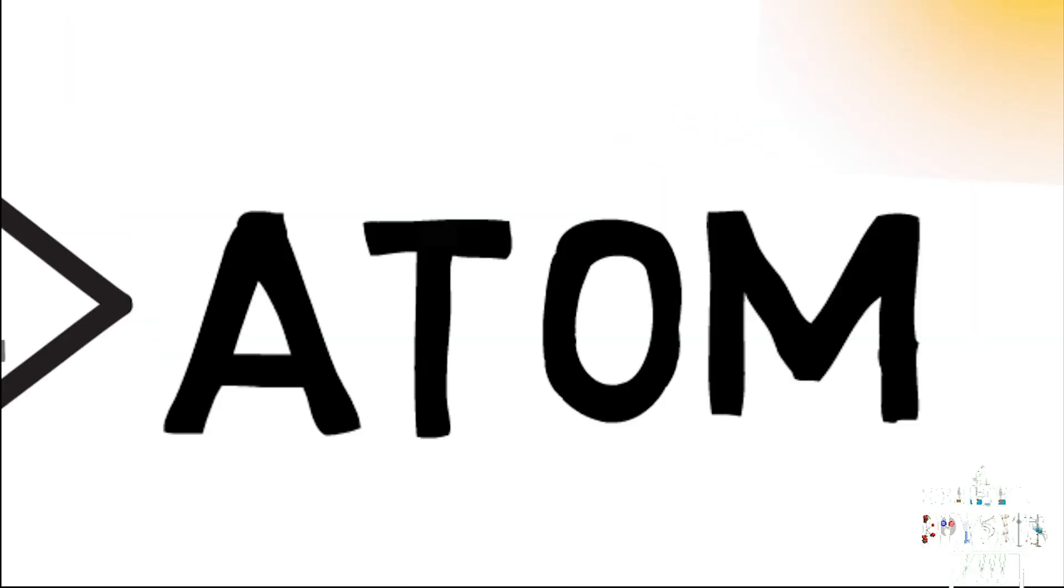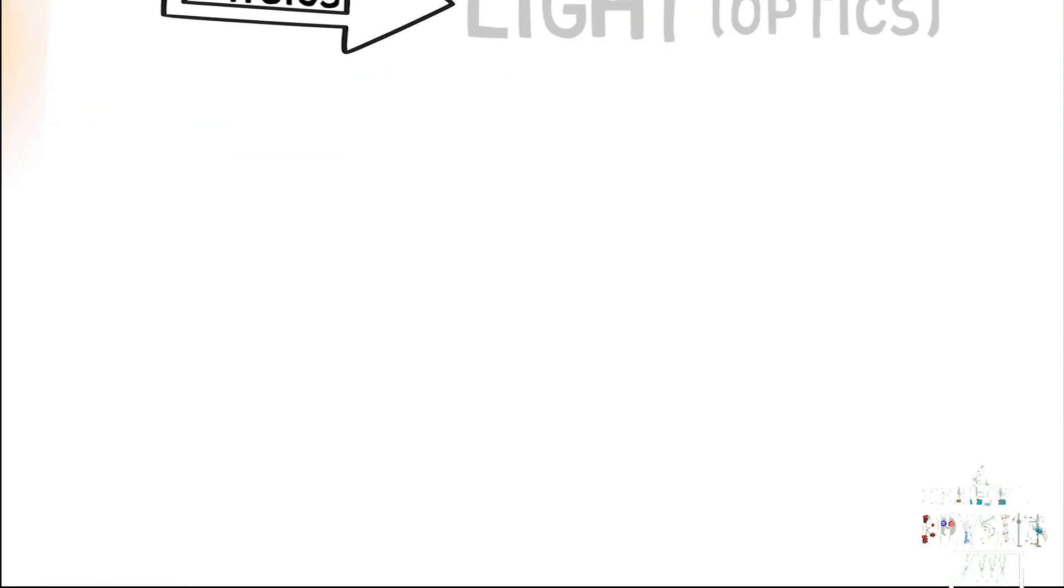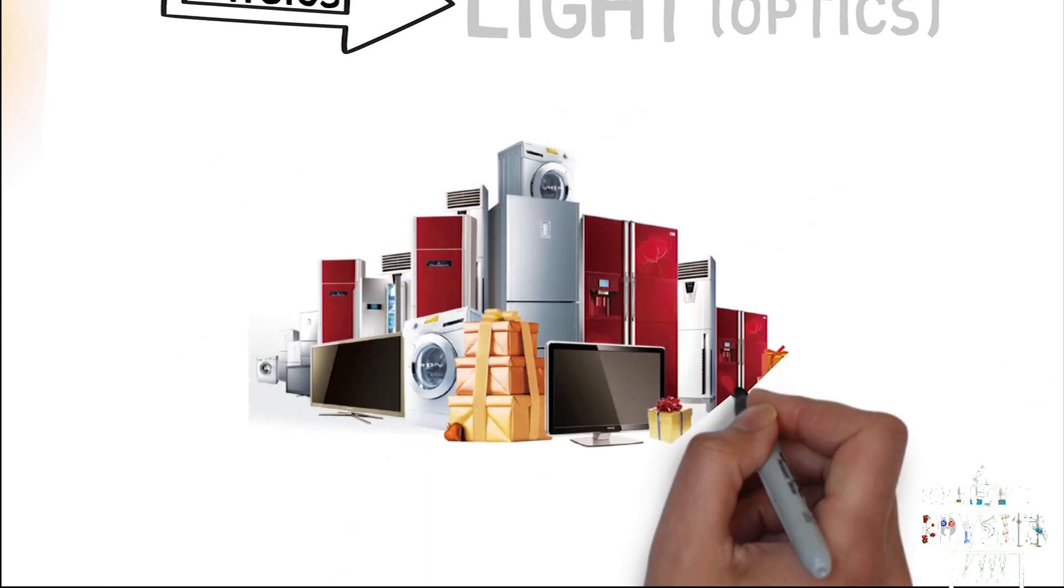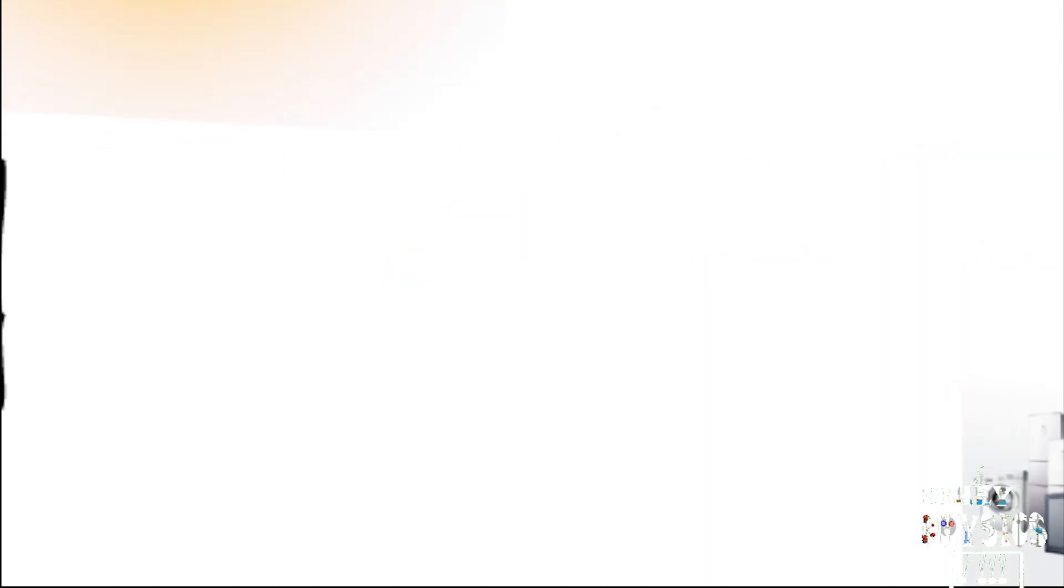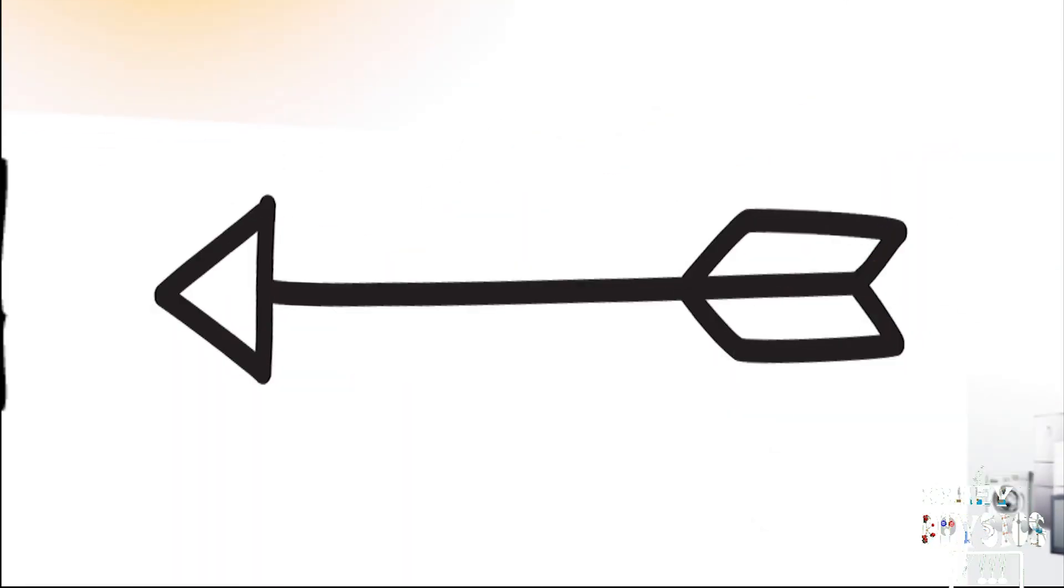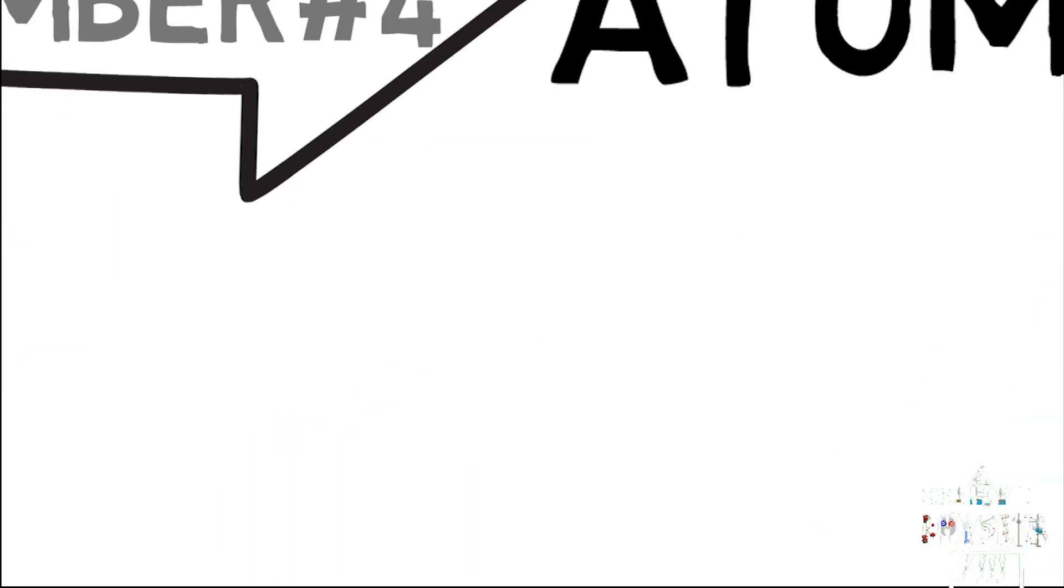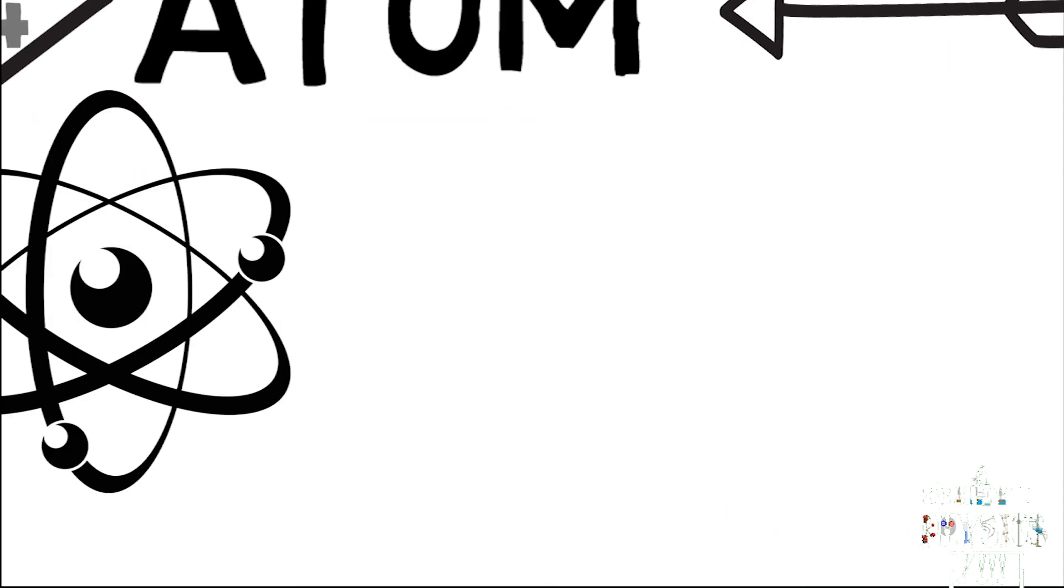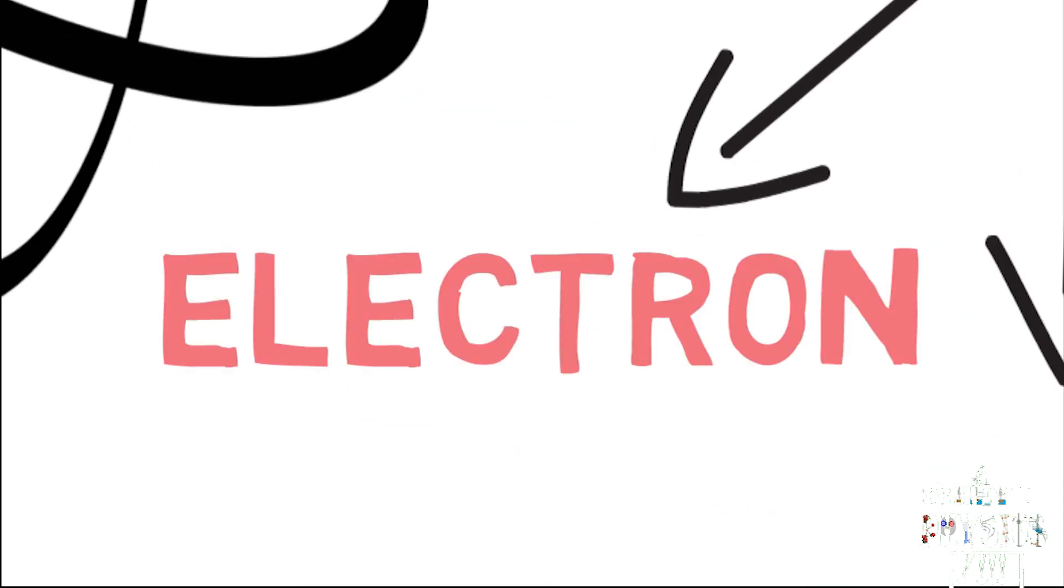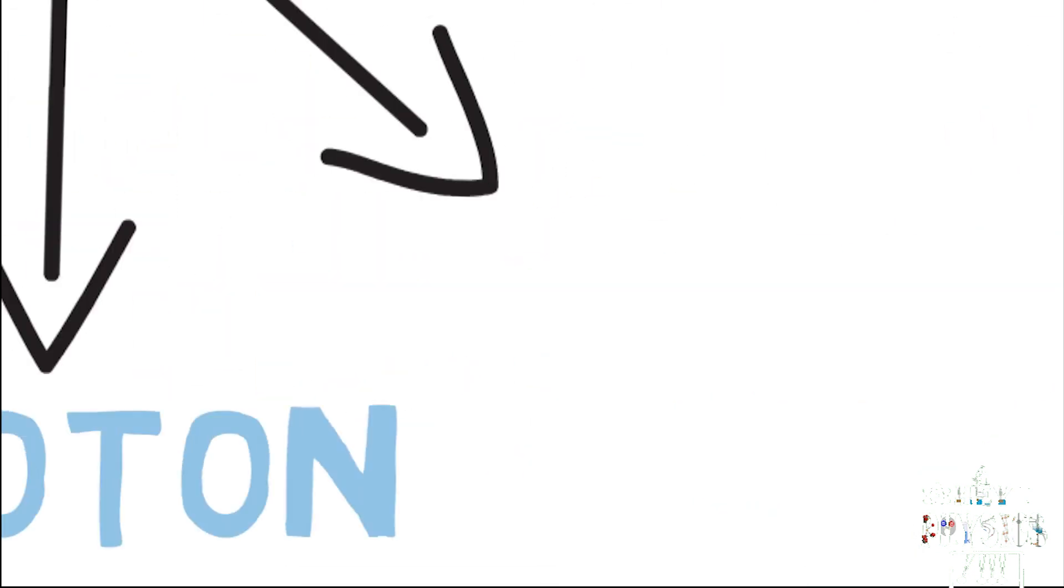Number four: Atom. Every single product in our house is made up of the same thing, which is called an atom. Every single atom contains electrons, protons, and neutrons.